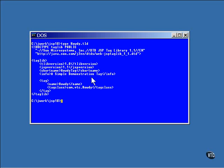This is about it for the library description. All that's left are the individual tags. This example, of course, has just the one. And this is a very simple tag. All it has is the name that's assigned to it and the path name of the class file.